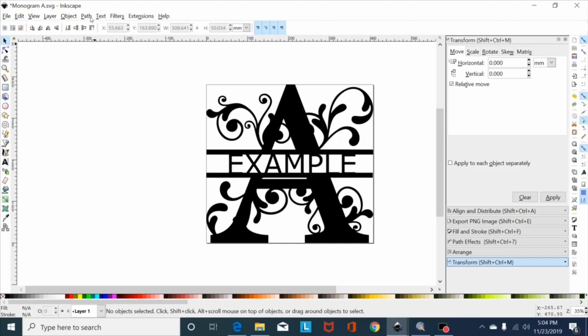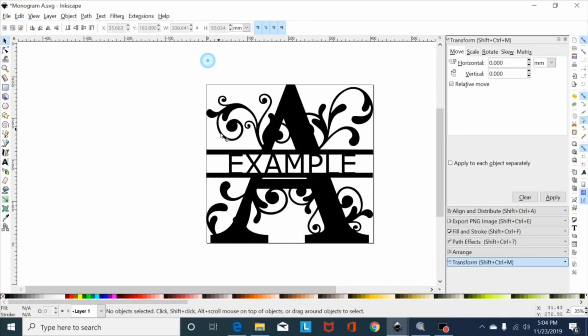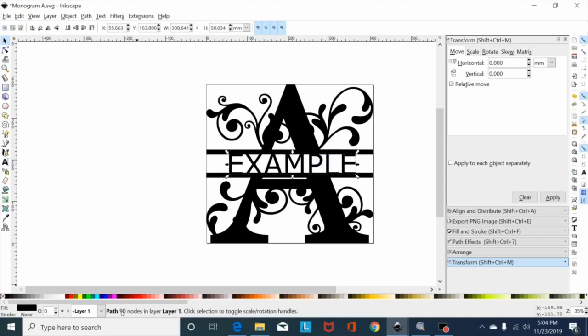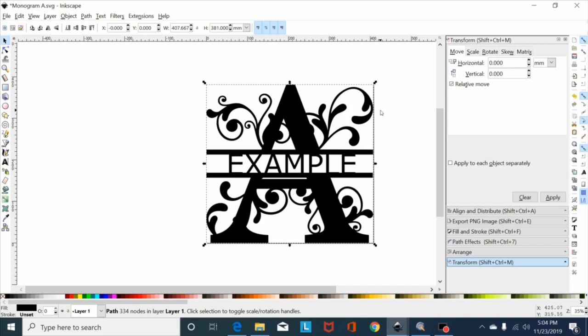Or you could come up to object to path, but I use shift control plus. Now when you click on this as a path, hold shift, select the monogram, shift control plus and that's all union together. That's ready to cut.